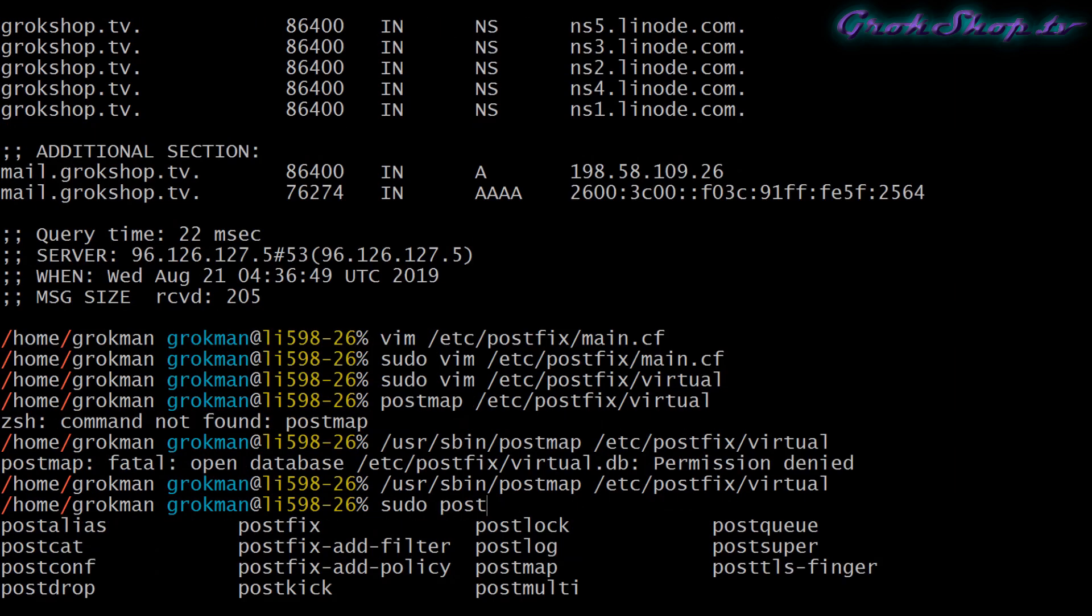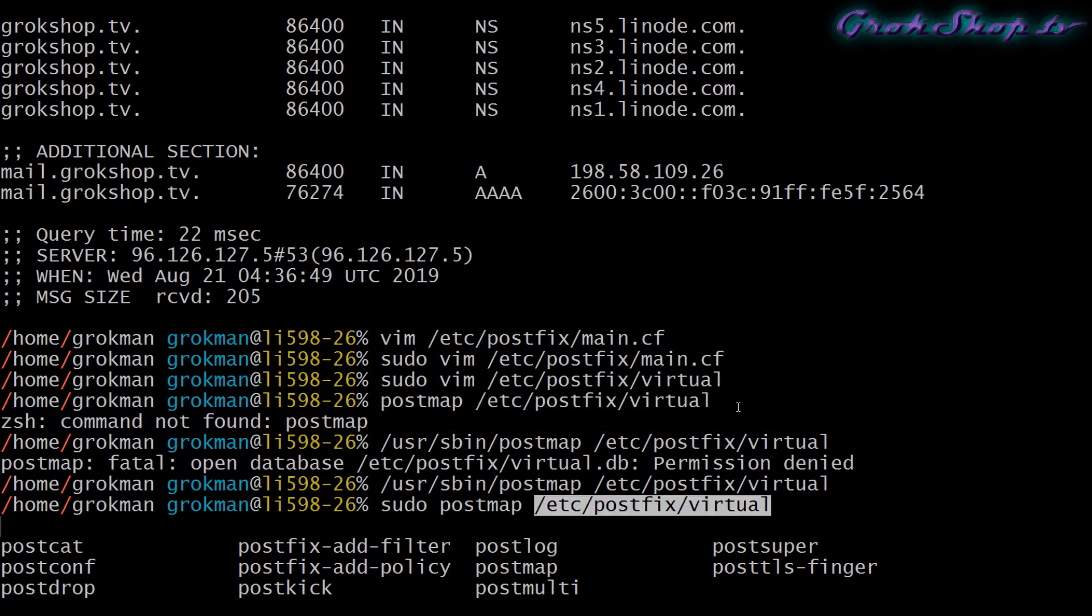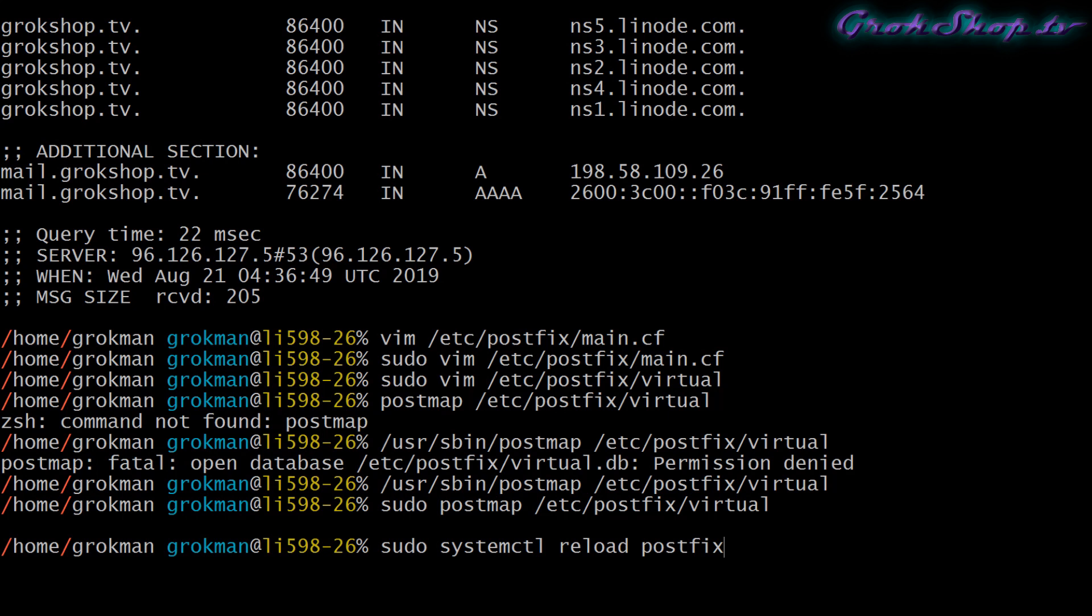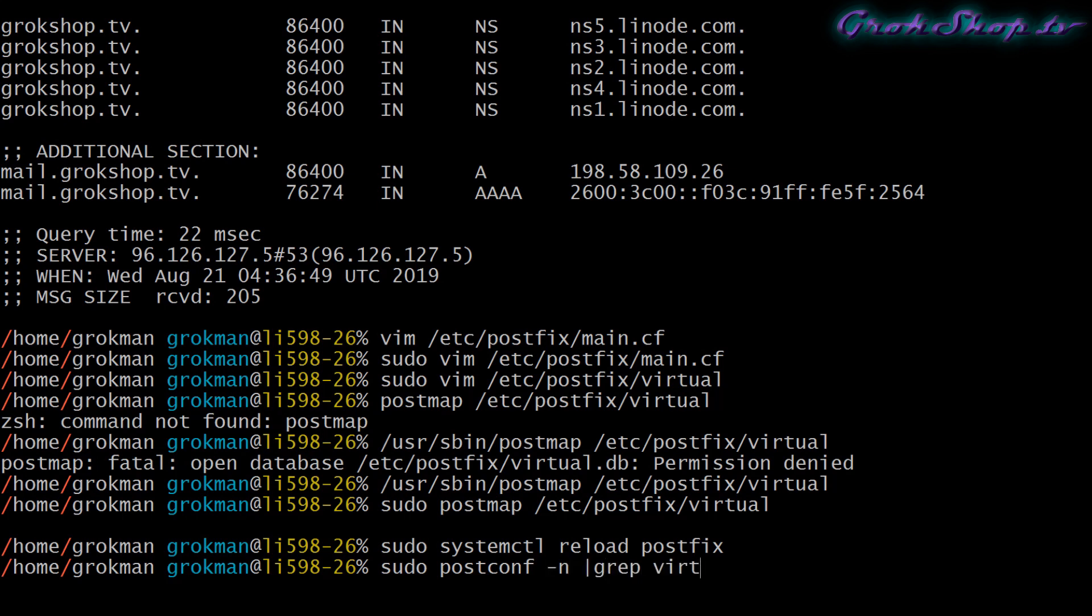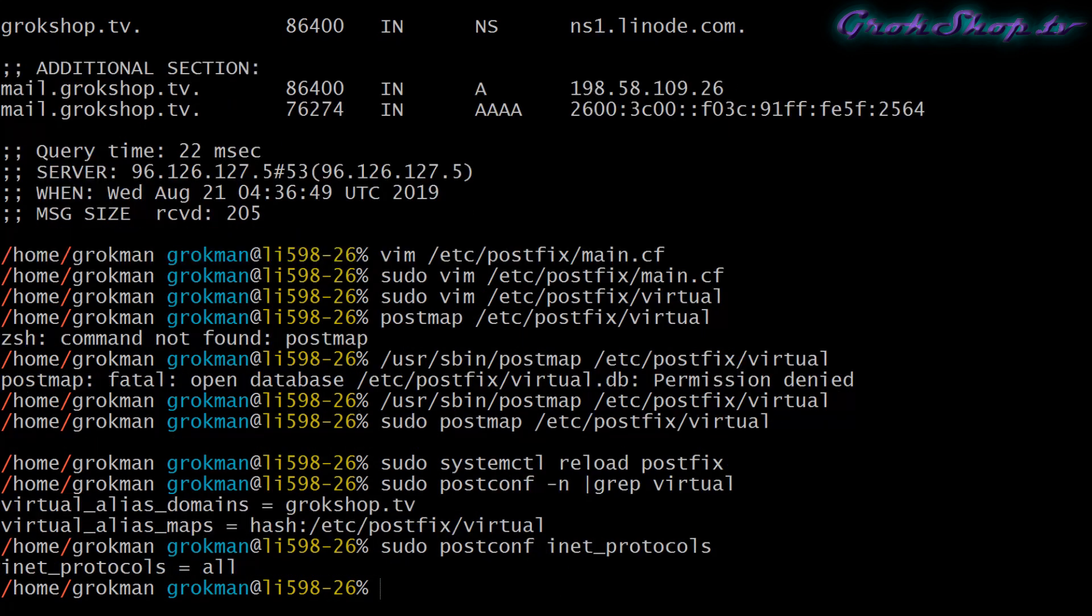Next we want Postfix to munge on our changes, so we need to run the postmap command and feed it the file that we just created: sudo postmap /etc/postfix/virtual. With Postfix we can run the reload command to have it reread the configuration files without actually restarting it. We'll run the systemctl command and tell Postfix to reload its config. Next we can check to see that our new parameters have been sucked into the Postfix database properly by using the postconf command.